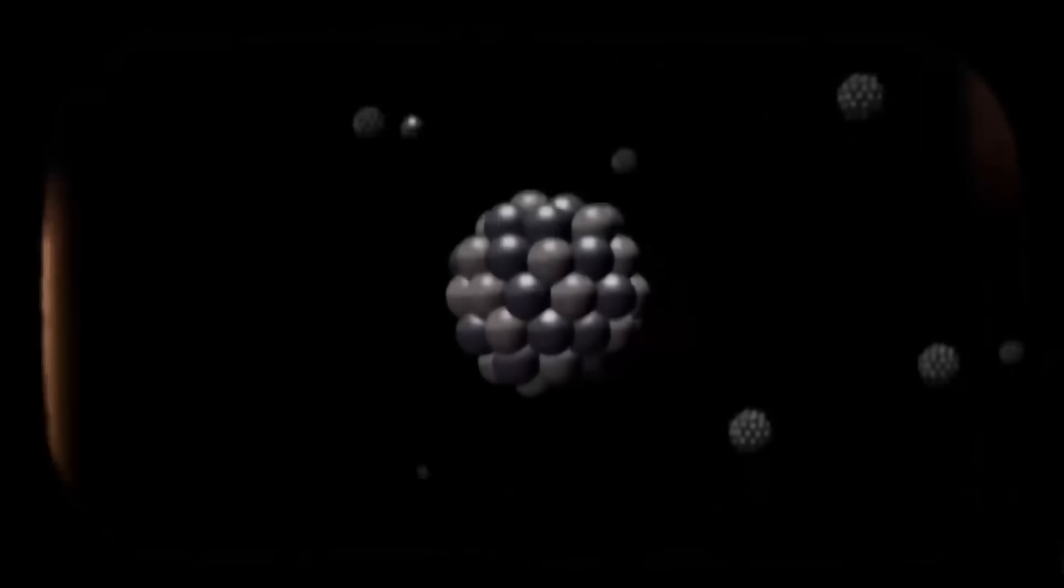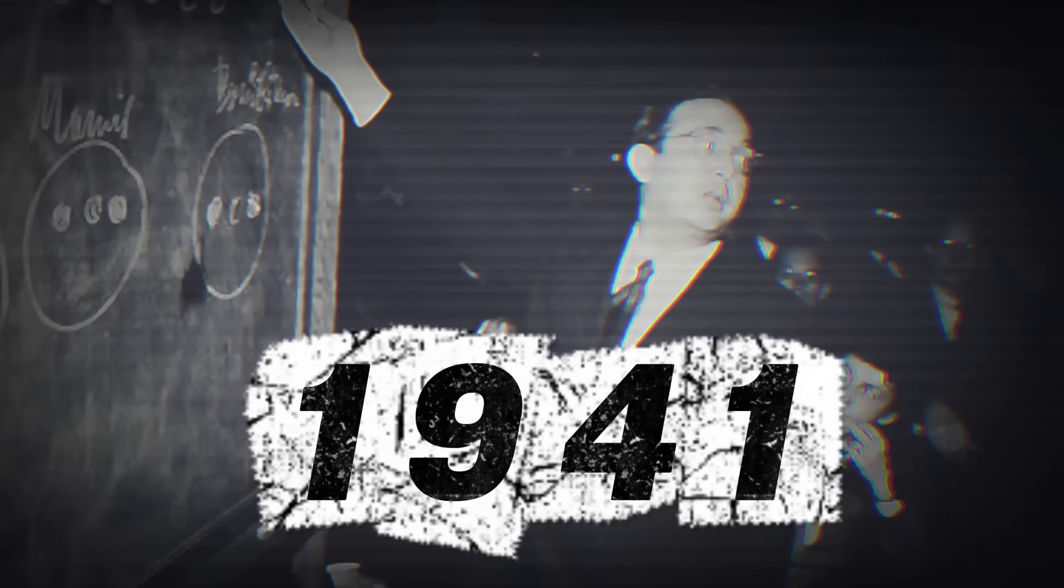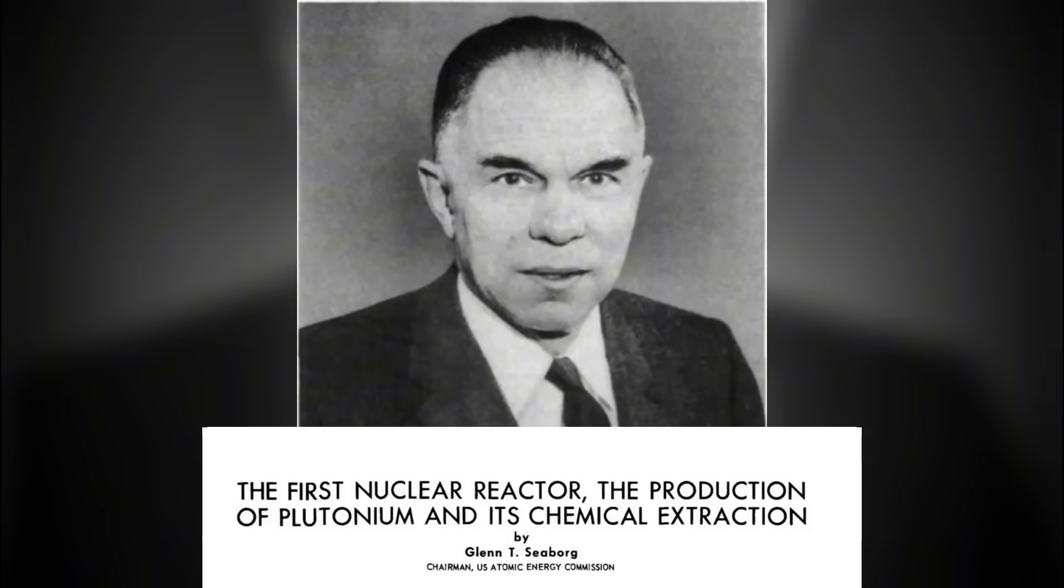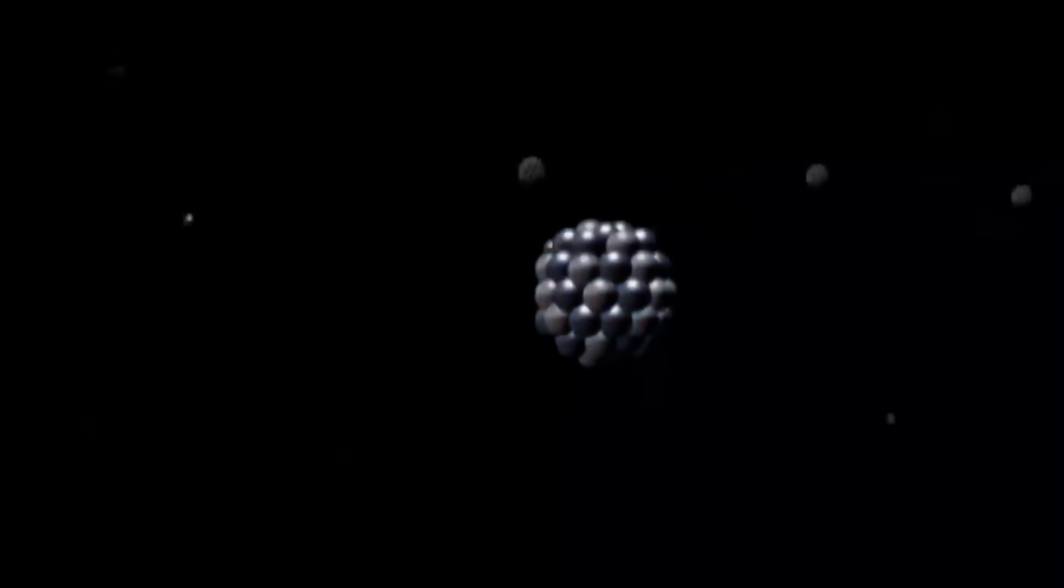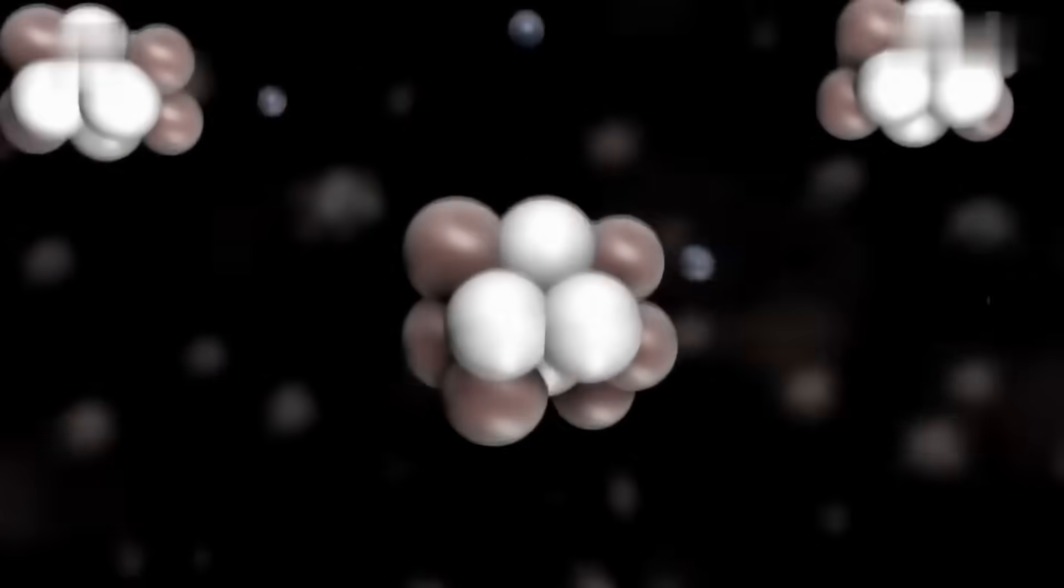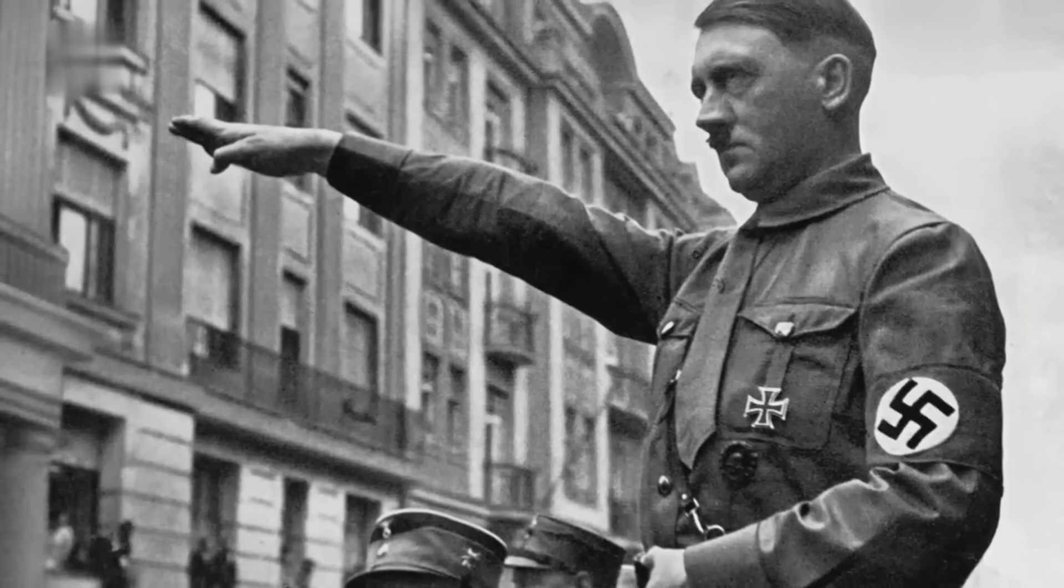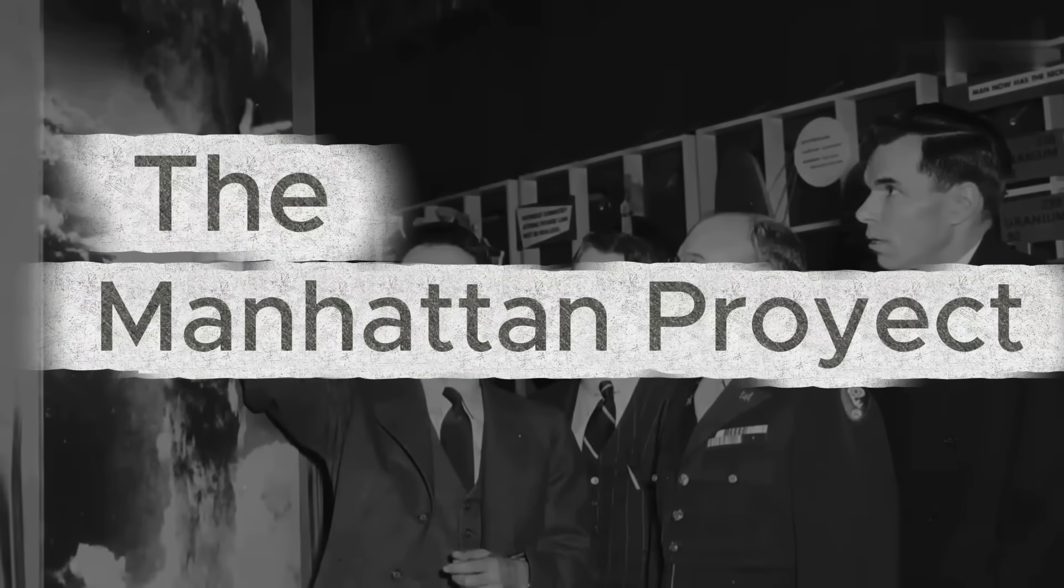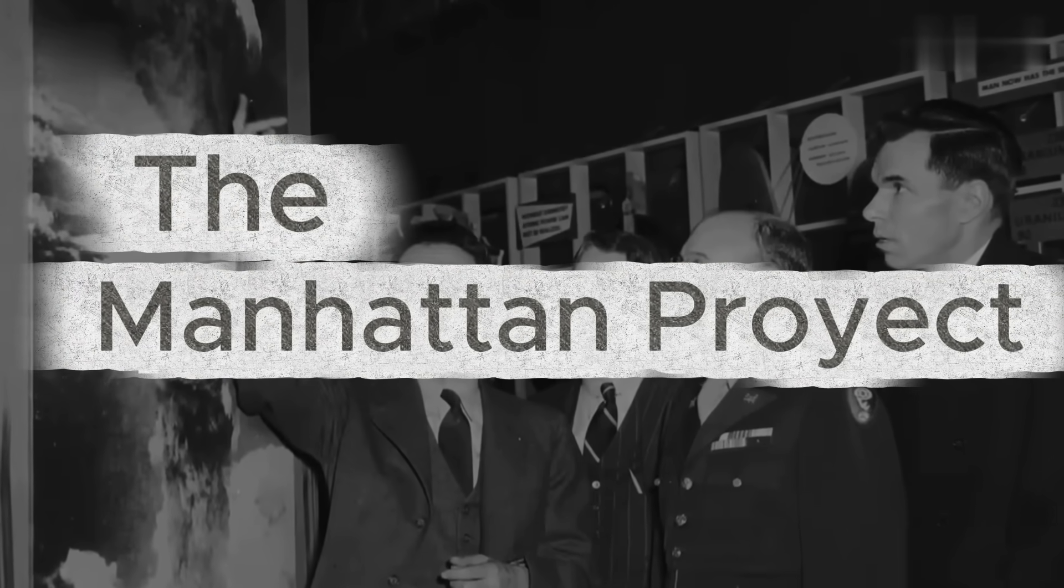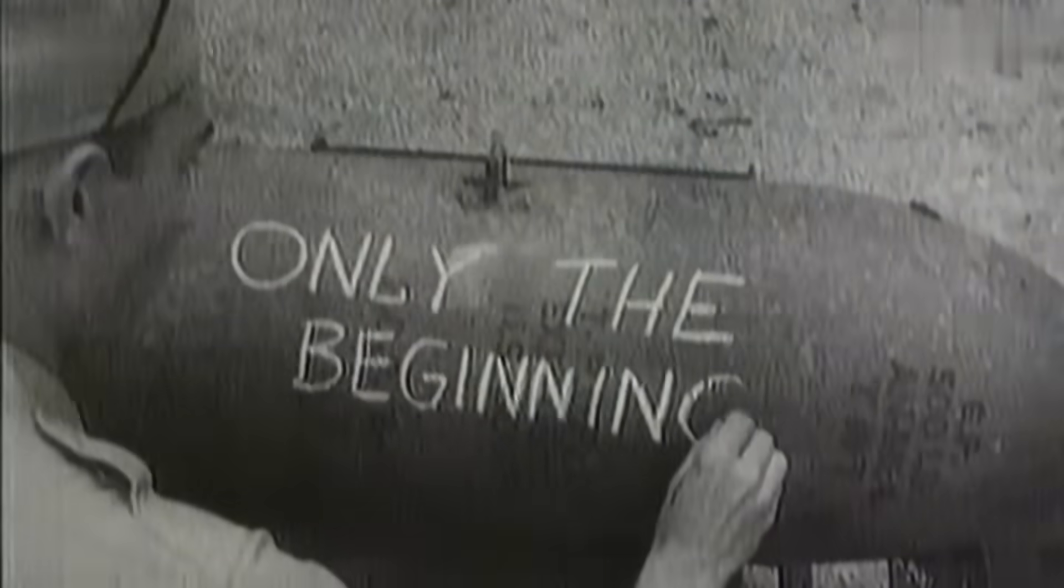The story of plutonium begins in 1941 when Glenn Seaborg and his team at the University of California, Berkeley discovered this synthetic element by bombarding uranium-238 with neutrons in a cyclotron. Shortly after, during the Second World War, the Manhattan Project used the fissile isotope plutonium-239 to develop the Fat Man bomb.